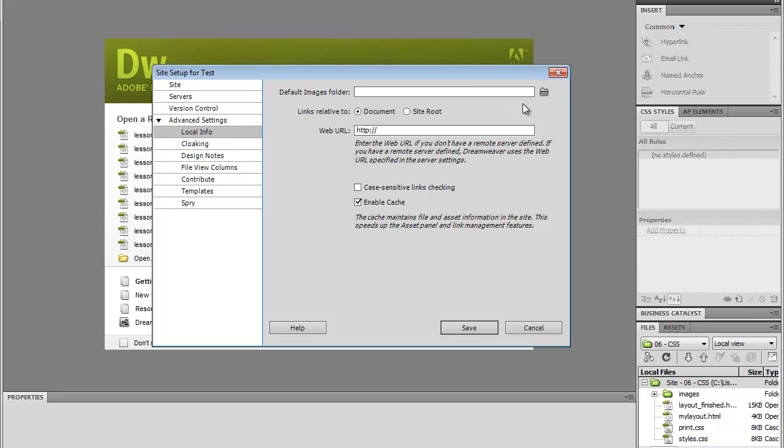So when you define Images folder, it makes it easier for Dreamweaver to find the files, and also the great feature here is that when you insert an image to your site, and it's in a different folder, Dreamweaver will prompt you whether you want to copy the file into your site folder. And if you define your Images folder, that's where Dreamweaver is going to copy it.